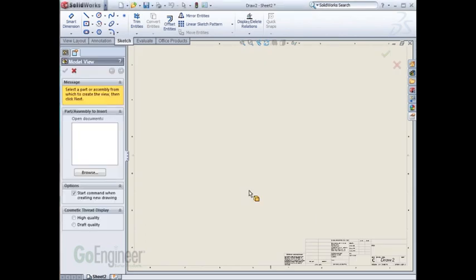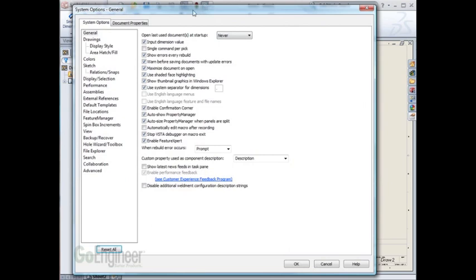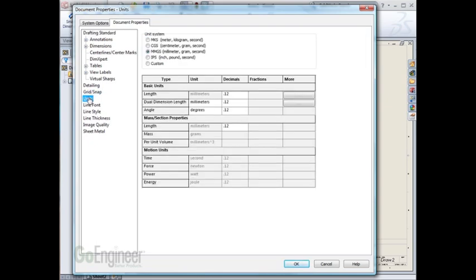As I exit out of Inserting Model Views, I'll double-check to make sure all my settings are correct. On the Document Properties tab, I can see that it's set to ANSI, and see that the units are set to millimeters. I'll hit OK.